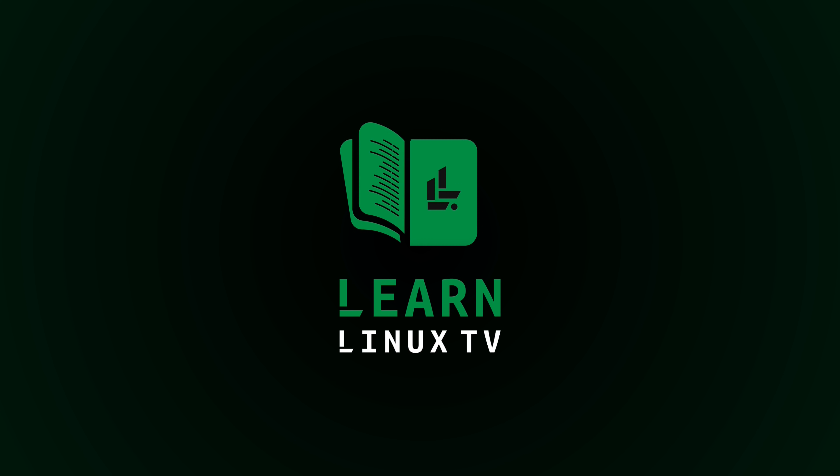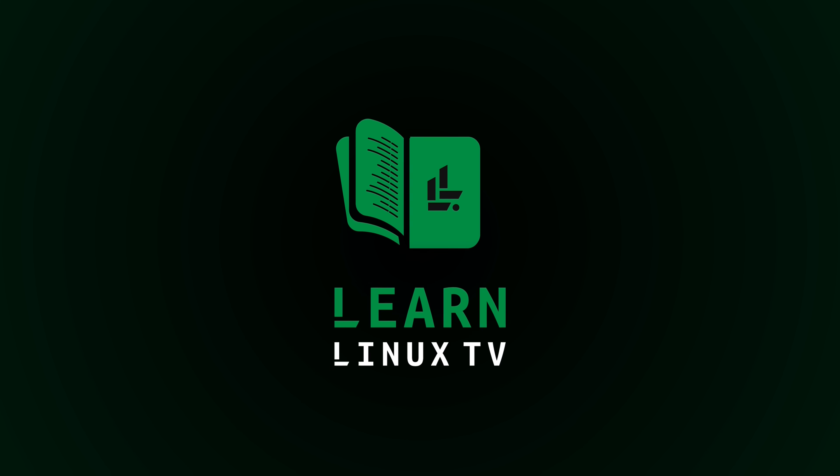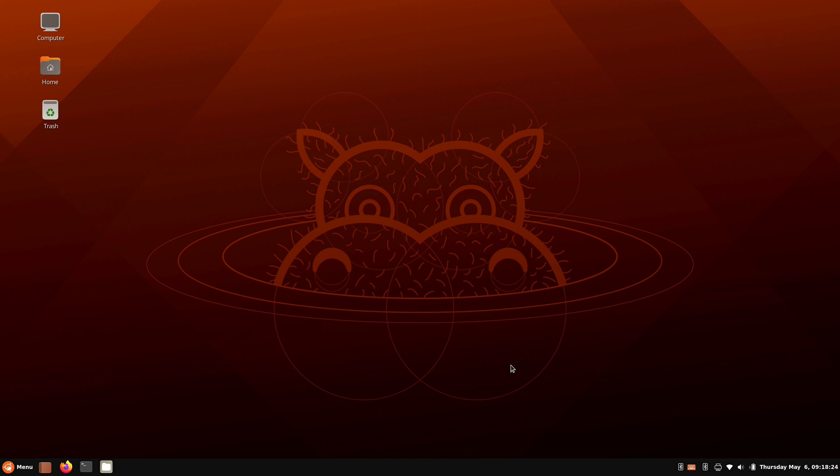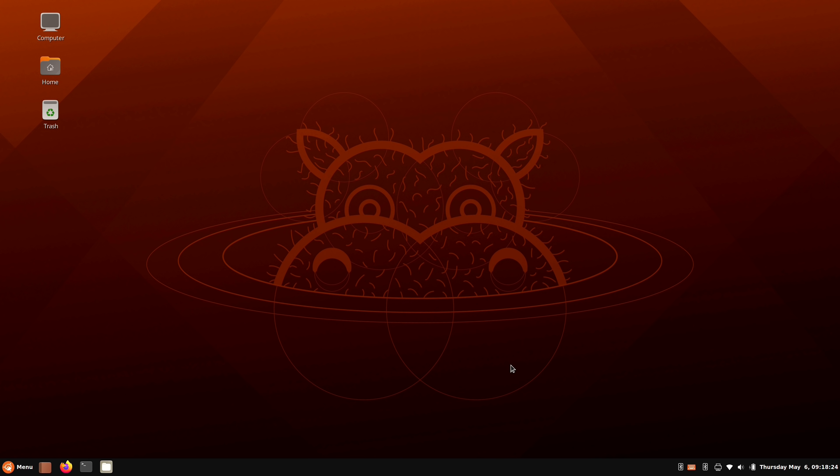So I really hope this distribution does become an official flavor. And after checking it out, I have to say, I don't really understand why it's not. So let's go ahead and check out the Ubuntu Cinnamon Remix version 21.04.